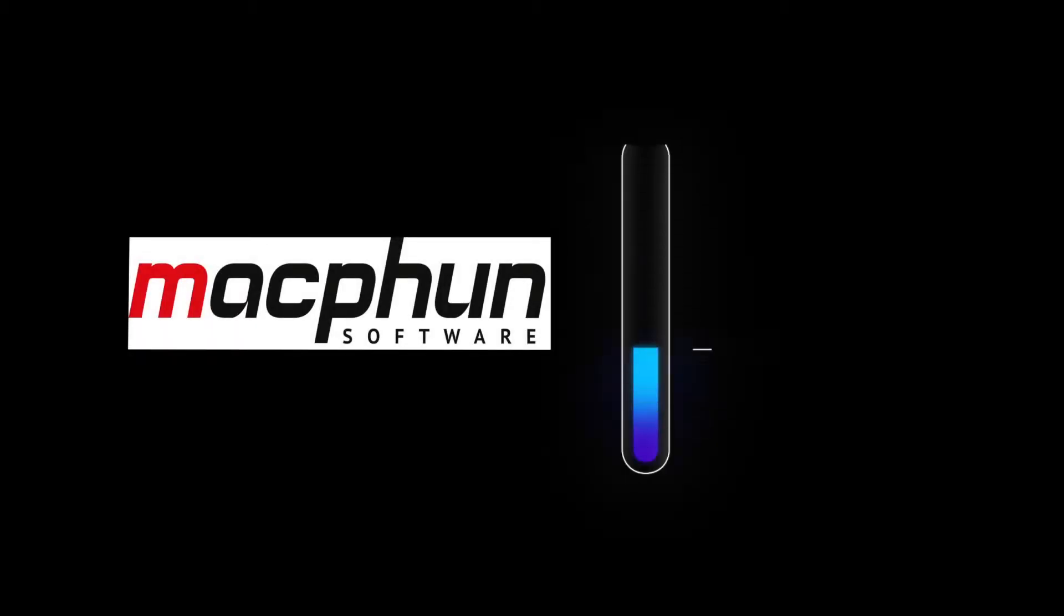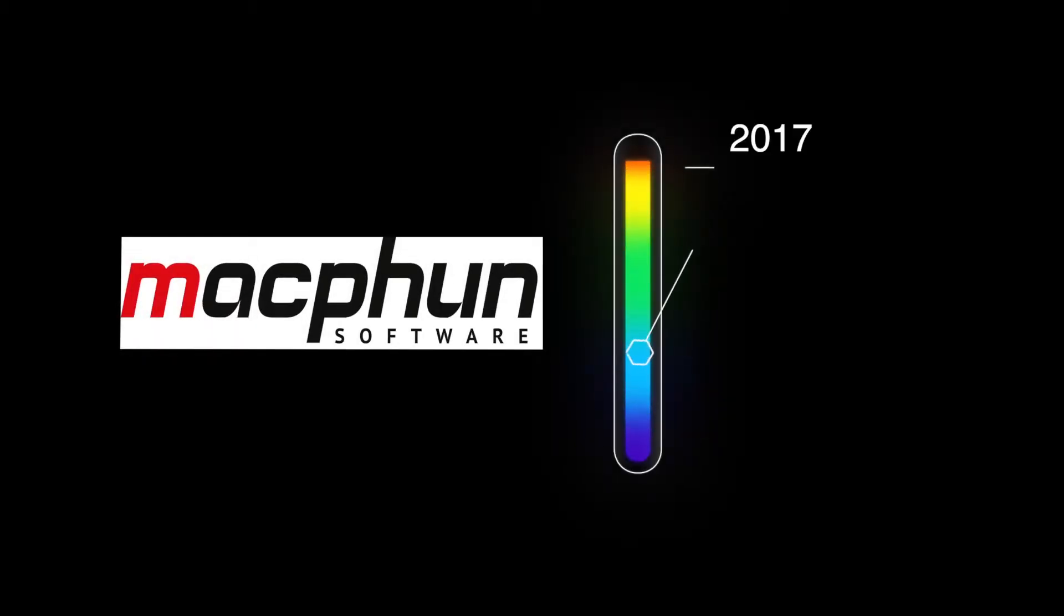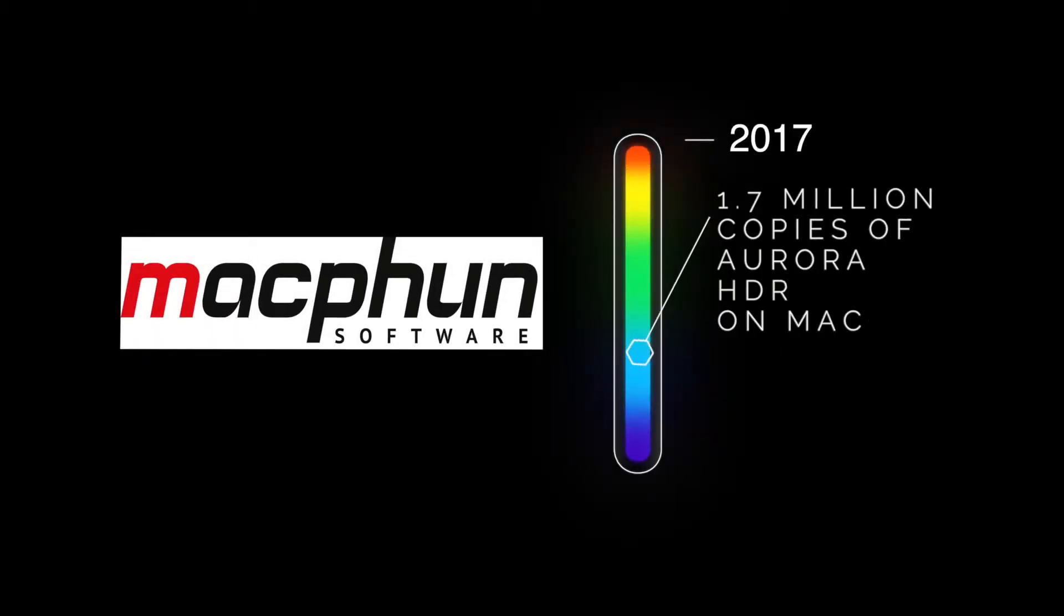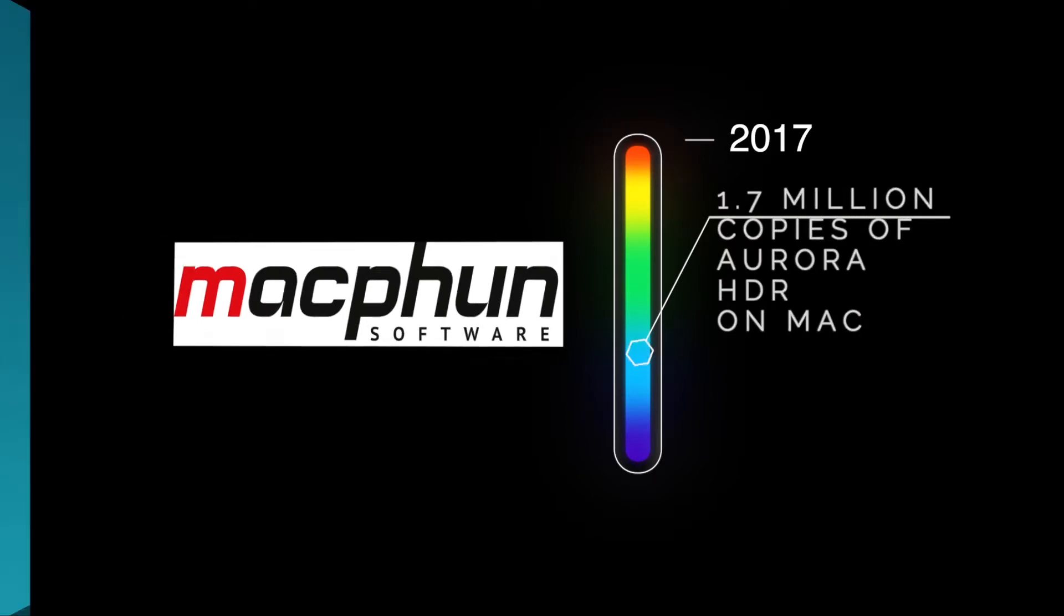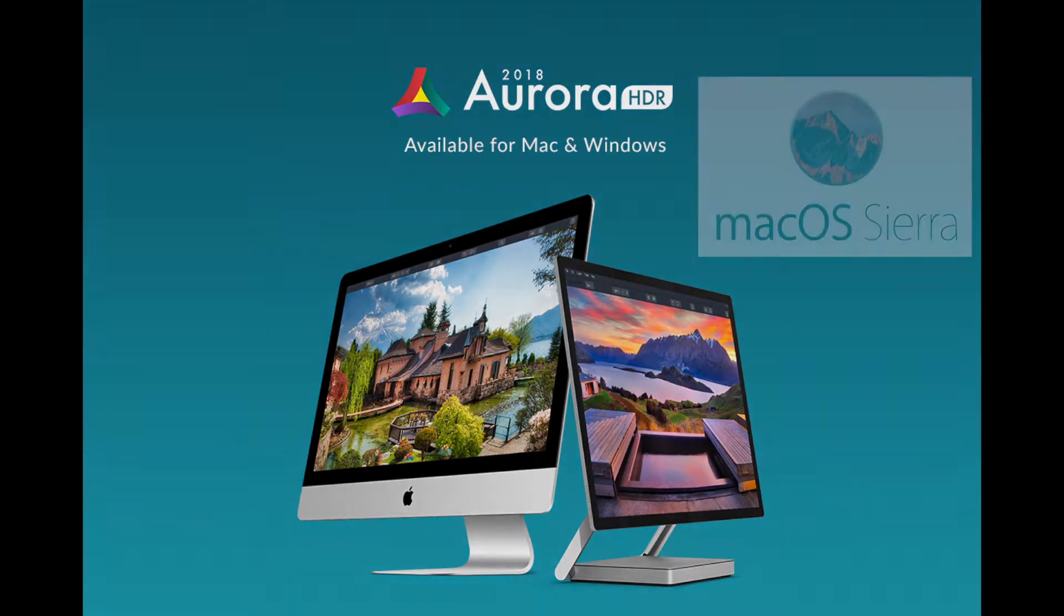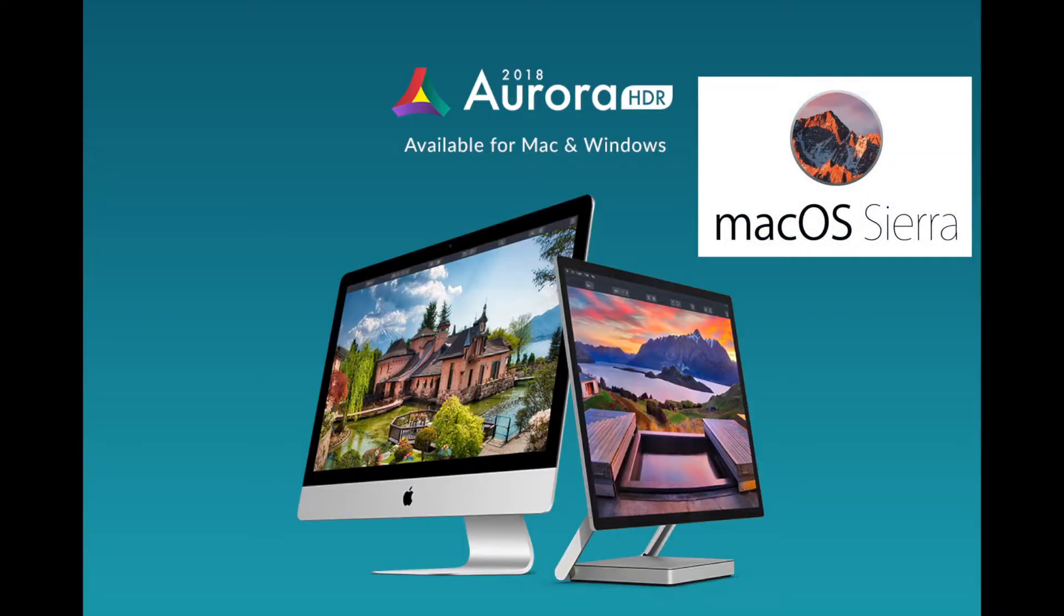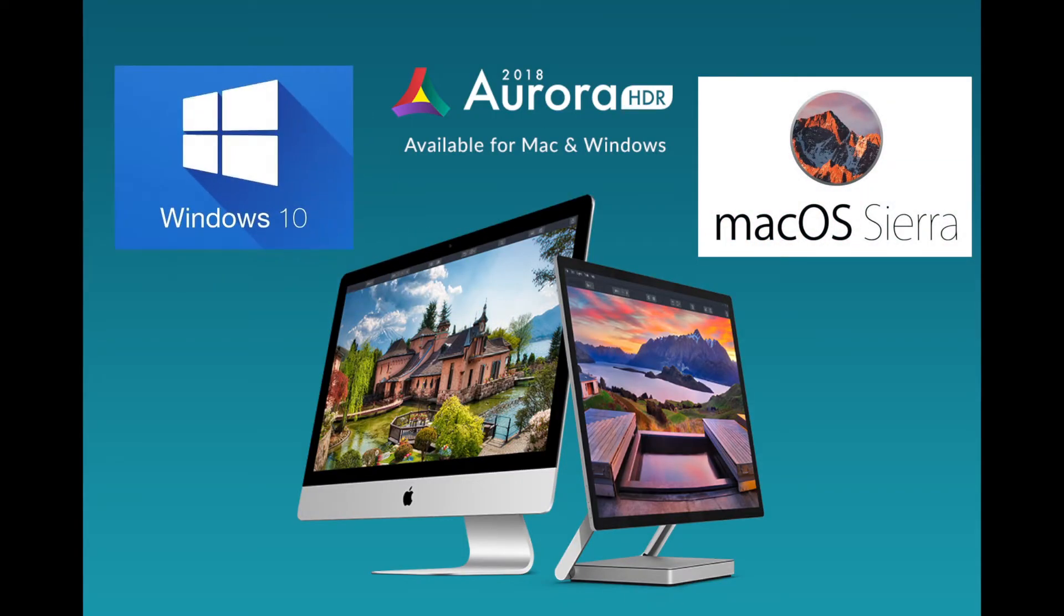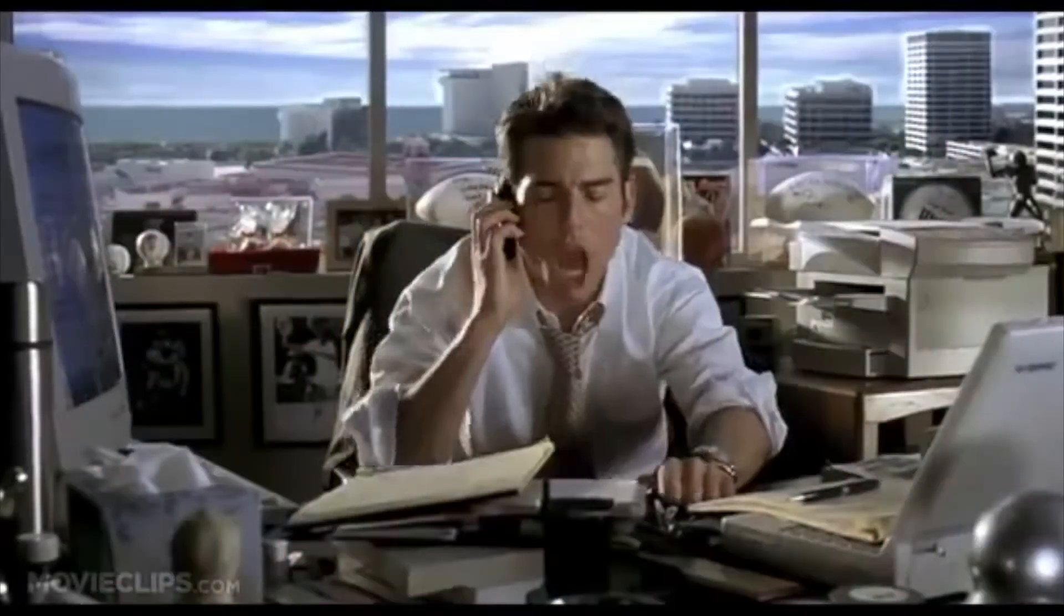MacFoon has actually sold a staggering 1.7 million copies of Aurora on Mac and in 2015 they announced that they were going to pivot as a company and produce a Windows PC version. And true to their word, they are releasing it today.